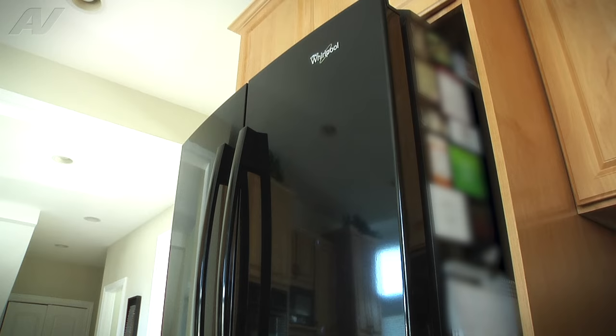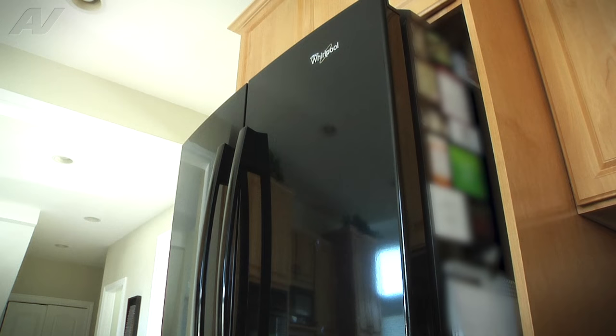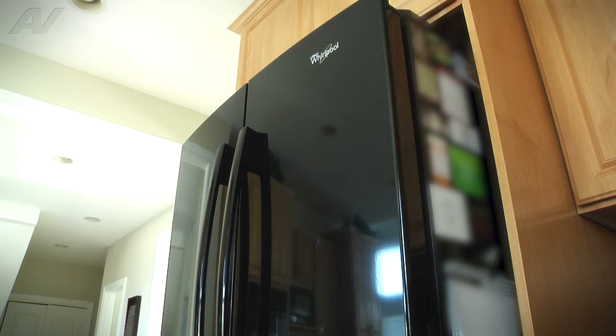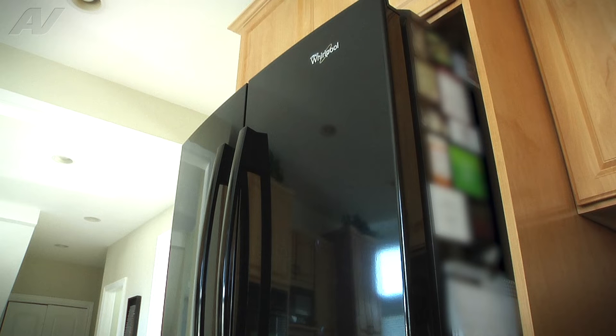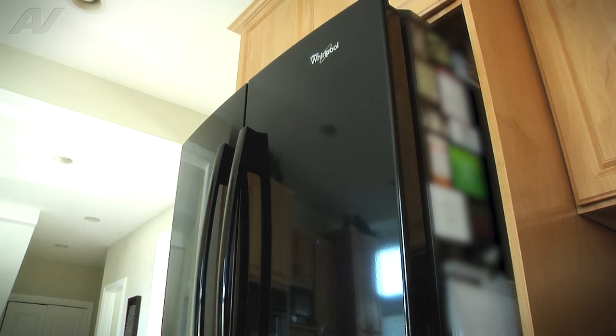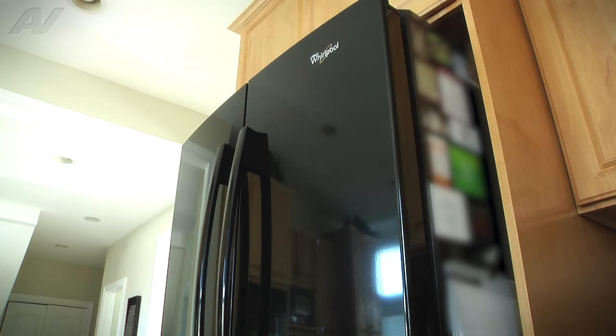Today we're working on a Whirlpool French door refrigerator. We're going to replace the fill valve for this unit. The current situation is we have good water through the door but we do not have any water to the ice maker.